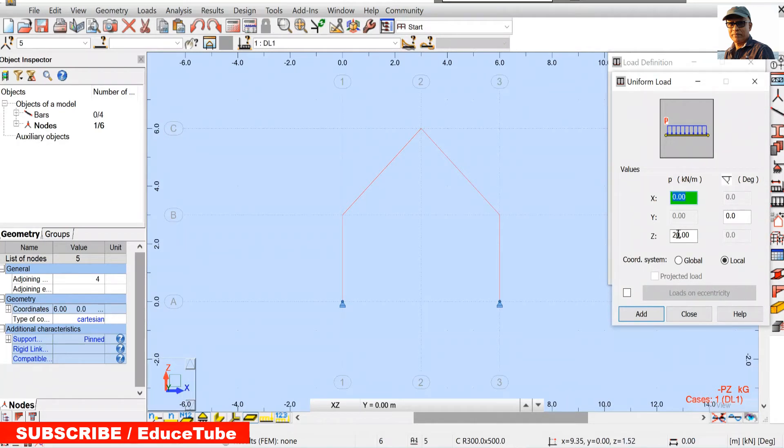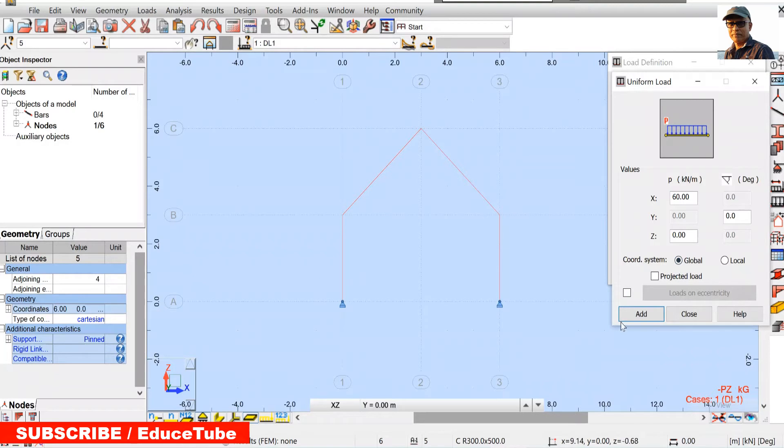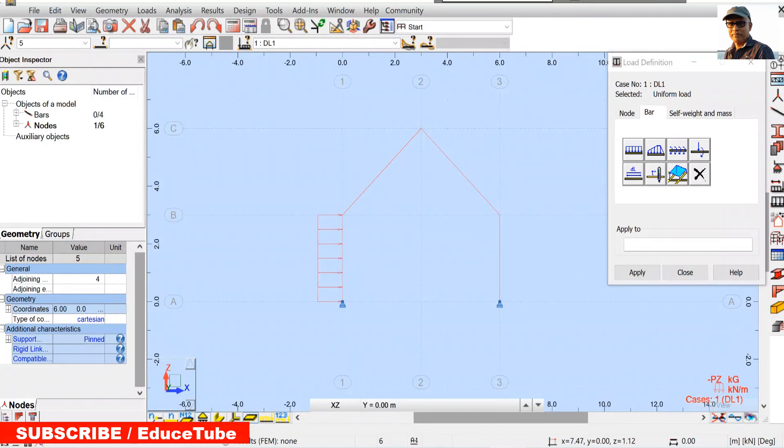It is on x direction as per this. So if it is x direction, so we have to remove this. Our load will be here, 60 on x direction and this will be global. Add this, apply here. Got it.